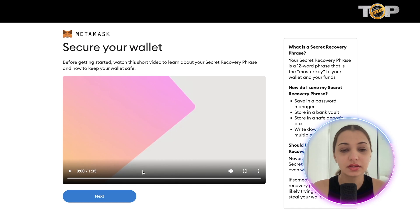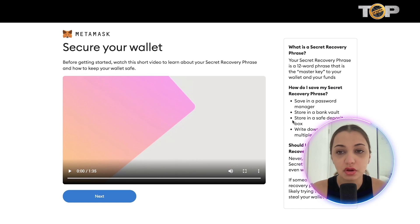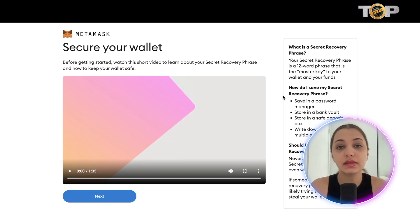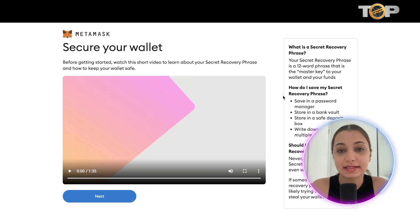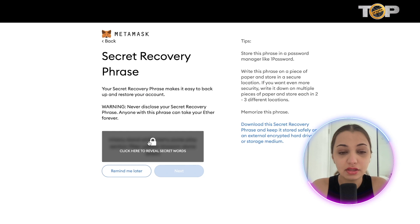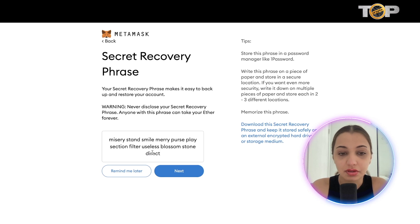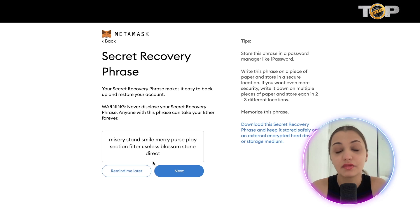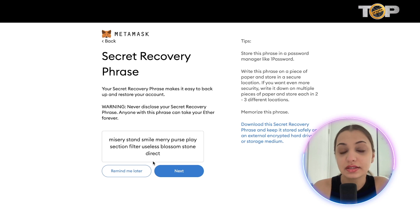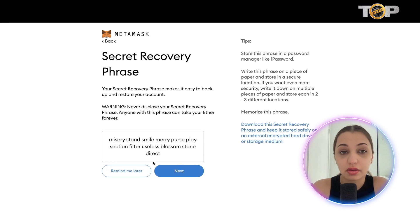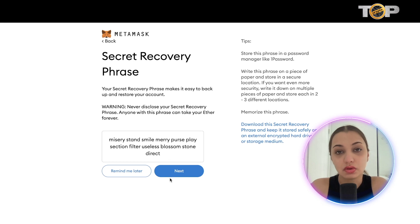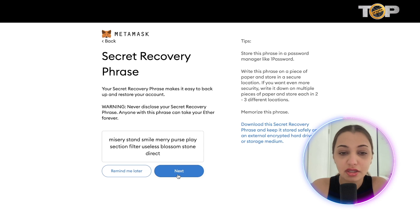You'll come to a page with a short video tutorial explaining everything you need to know about the secret recovery phrase — a 12-word phrase that you must always have access to, because if you lose it you cannot get back into your account. Click 'Next,' then click the button to reveal your secret words. Write them down on paper and store them in a very safe place. You can also store them on your computer, but always keep them safe so your cryptocurrencies are secure, as there is no other way to regain access if you lose the phrase.